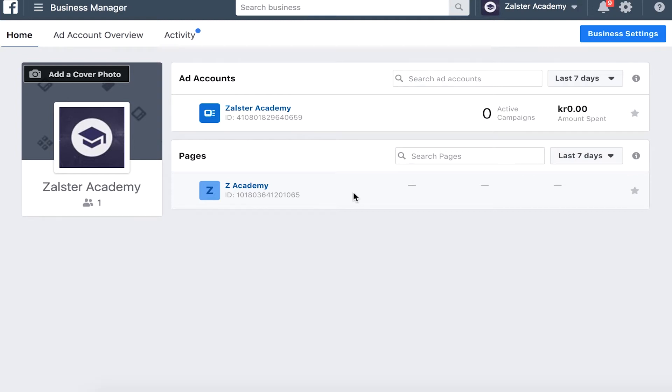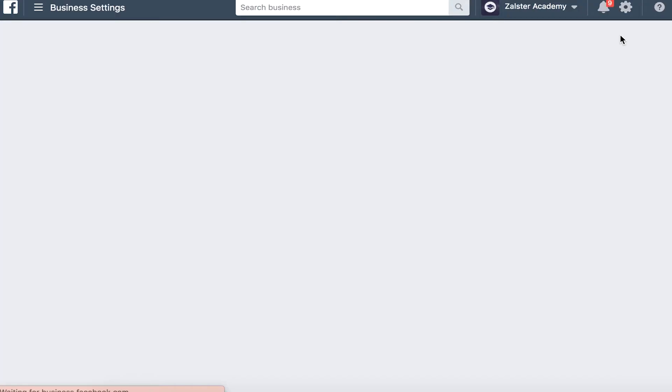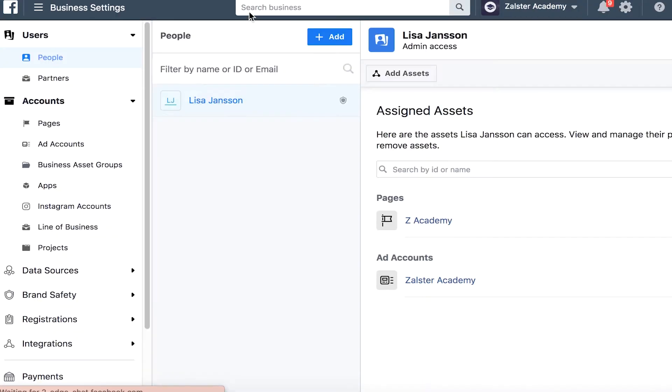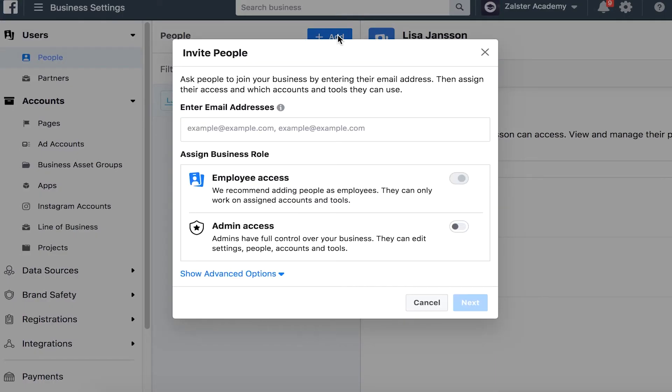In this episode I want to show you how to allocate roles and permissions in your business manager. You want to go to business settings in the right hand corner, go to people, and click on add. Here you want to type in the name of the team member and allocate the appropriate role for that person depending on task.